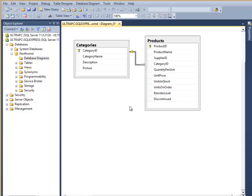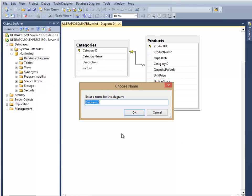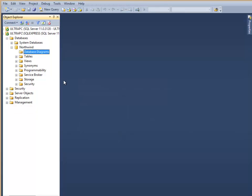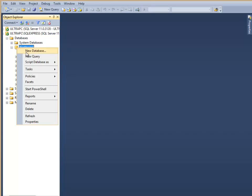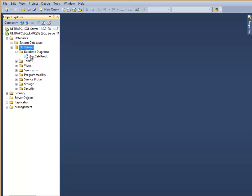Once I have my diagram set up and visualized, I can just close it and save it. I'm going to save it as cat-prod. And now I have a database diagram all set up. I'm going to refresh that, and it should tell me I've got my diagram.